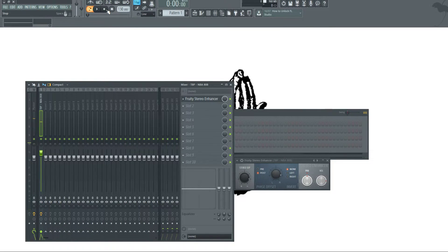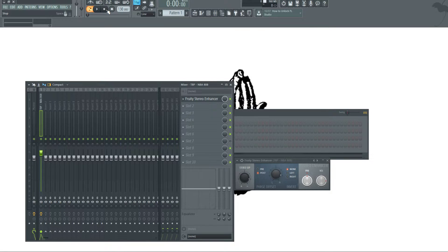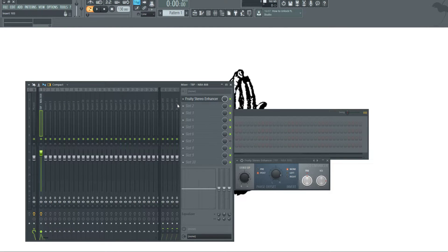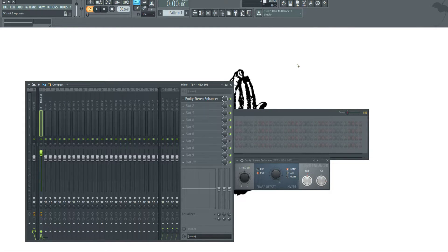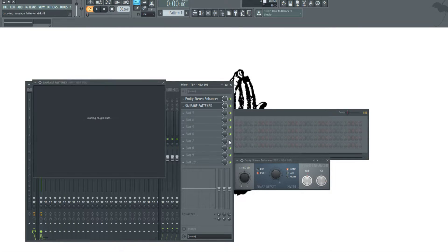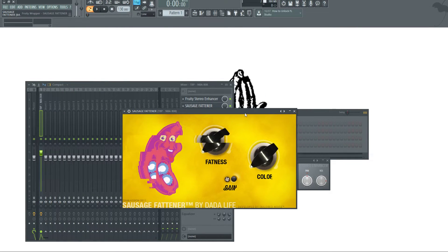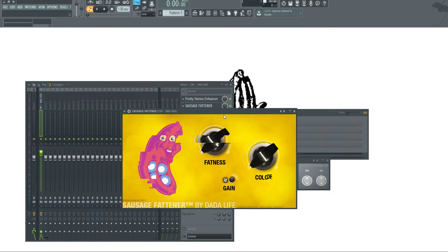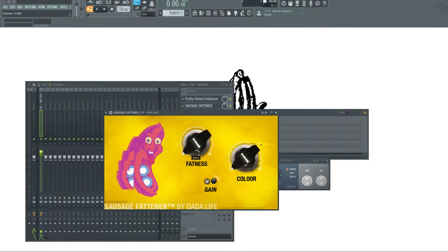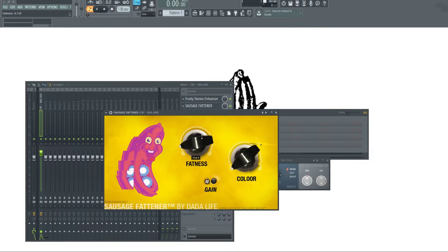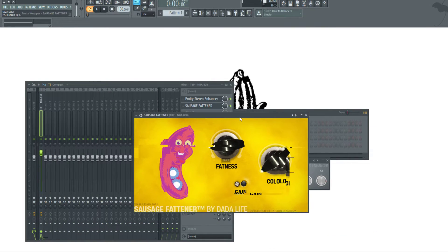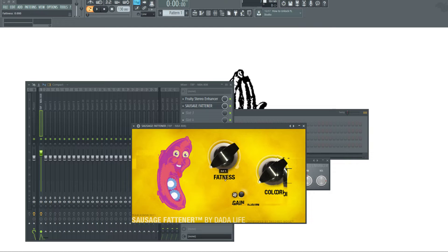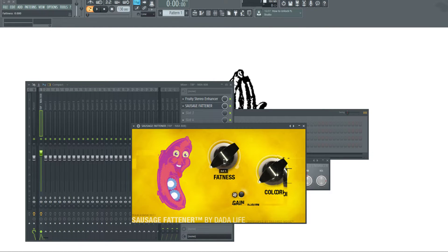You might not be able to catch it if you're not wearing headphones, so I apologize for that. Another thing you can do to beef up your 808 is use a sausage fattener or another kind of plugin like this. This is kind of phased out, and we can turn the fatness up. I think this is a free plugin, I'm not sure. We're just going to turn it from zero and I'll let you hear what this sounds like.